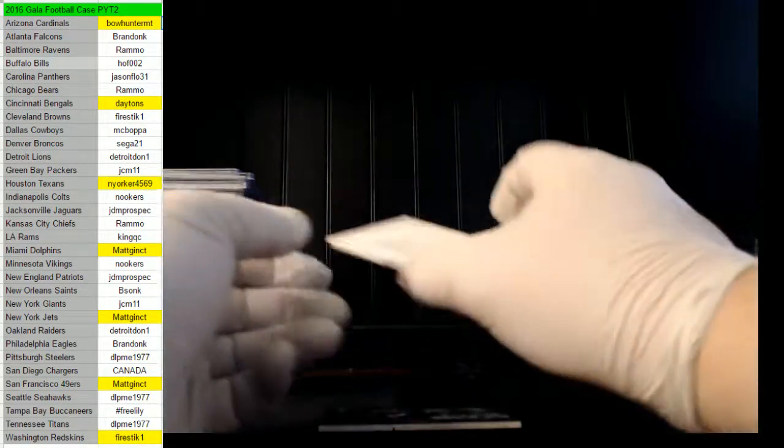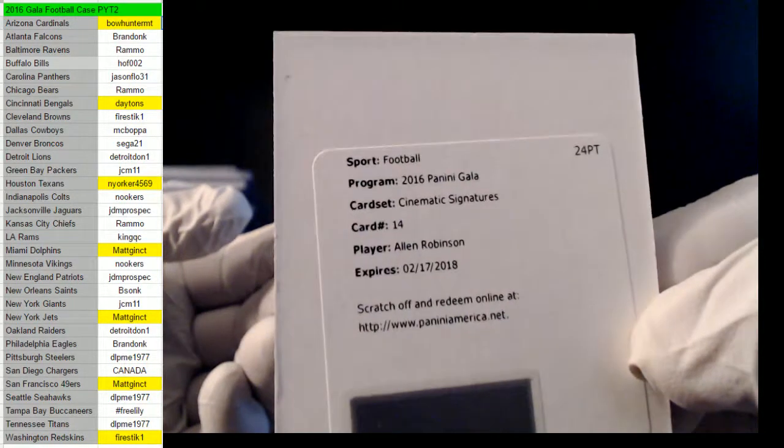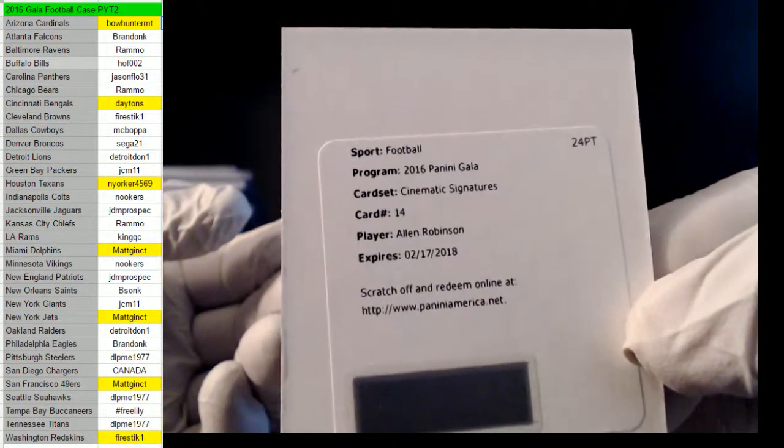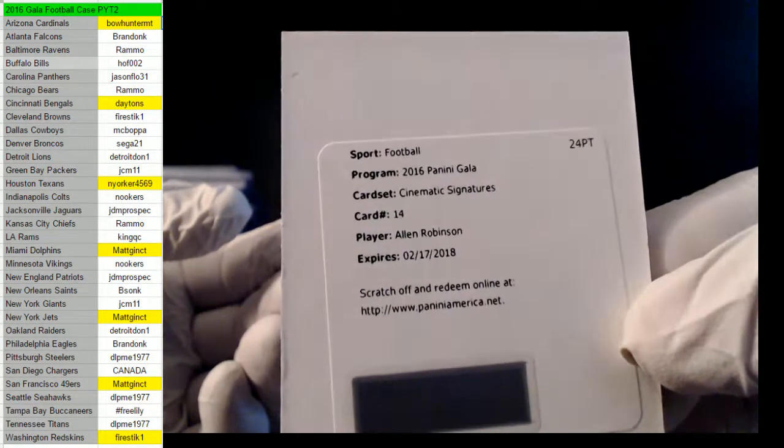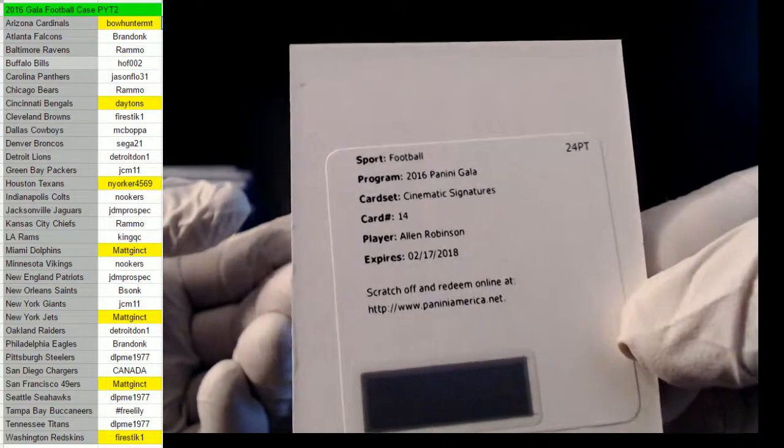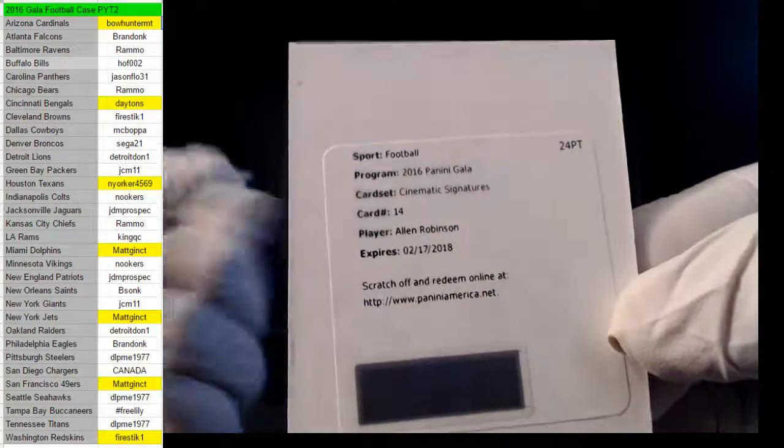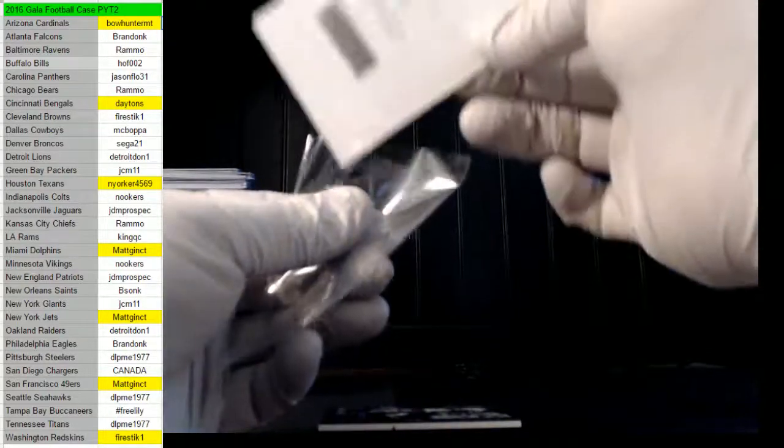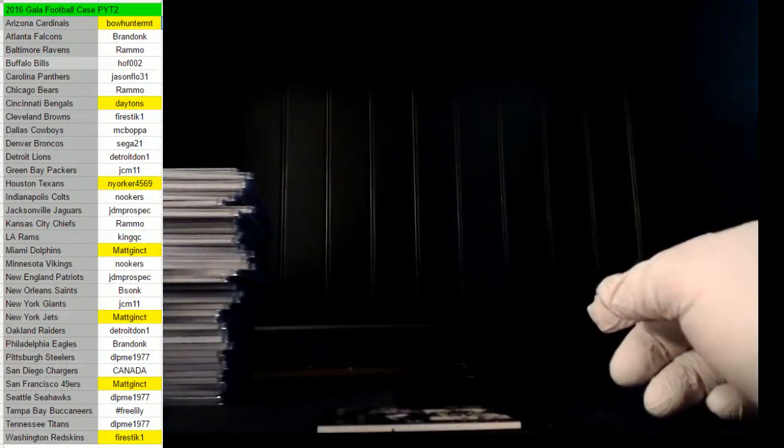And our redemption is Allen Robinson, Cinematic Signatures. Come on focus, you sucker. Sorry, I gotta have it focused so you guys can read it on the screen. There it goes, Allen Robinson, boom. I think that's the Jets - I'm not - I'll double check the checklist, but pretty sure it's pretty sure it is - or not the Jets, the Jags. And that Jags.